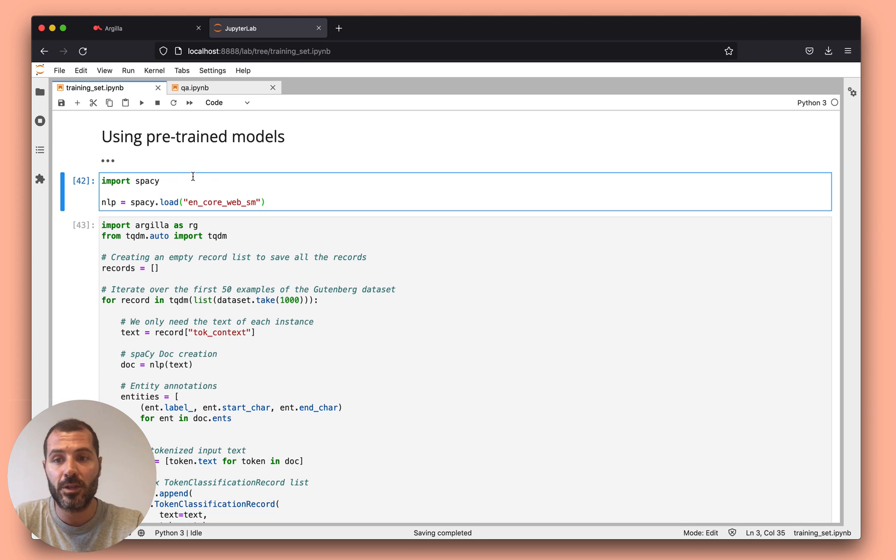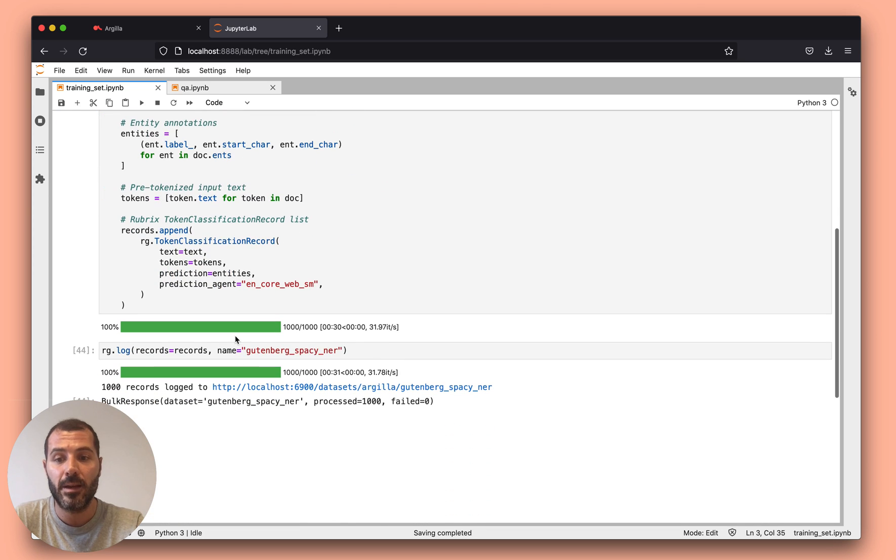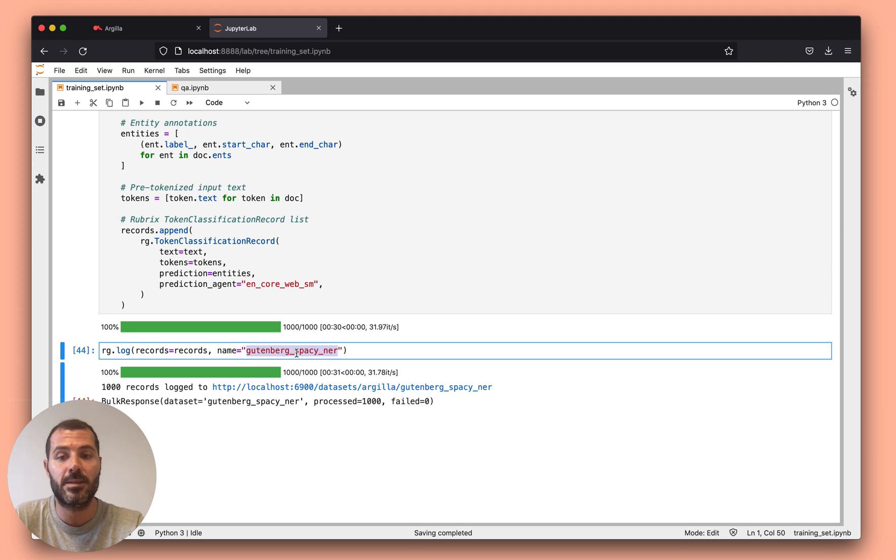The first one is to actually load the model, then use it to predict over my dataset, and then finally to create this new dataset in Argila.